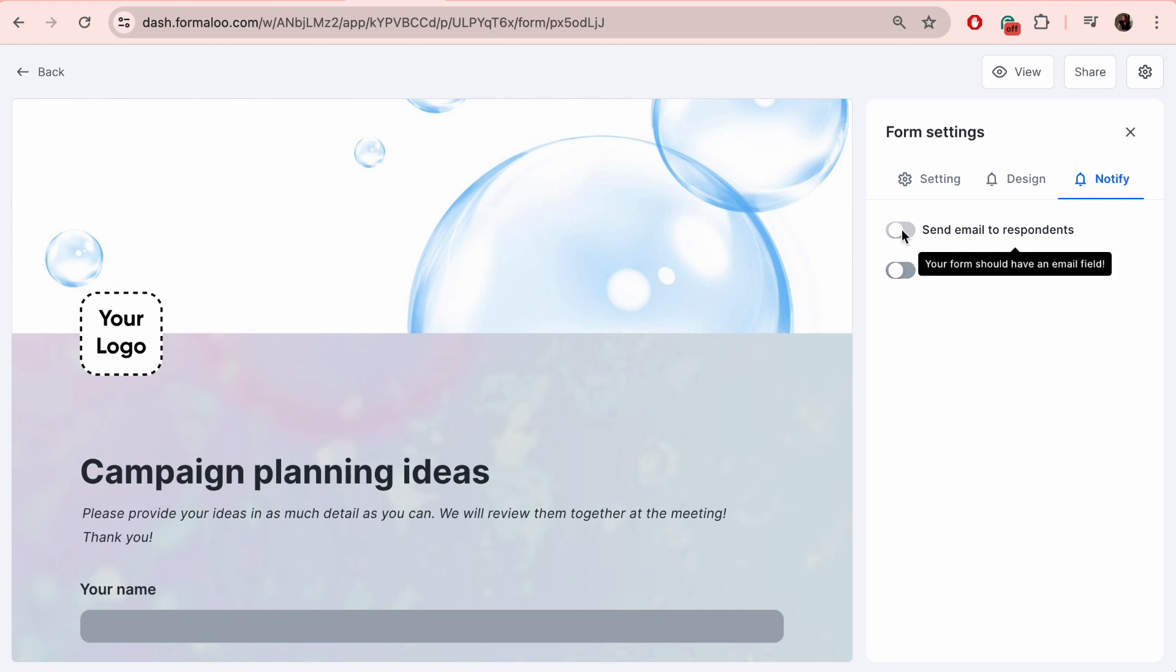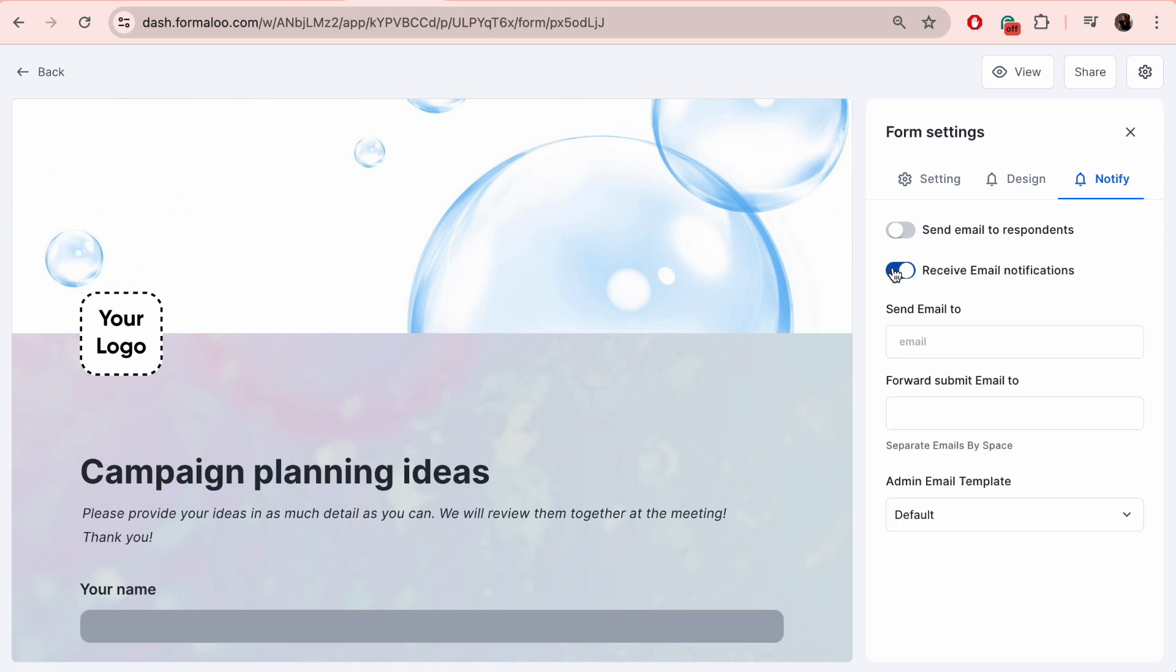If you'd like to be notified as soon as the form is submitted, put your email in 'receive email notifications' and add another email to 'forward submit email to' so another person also gets notified once the form is submitted. It can be your team member, for example.